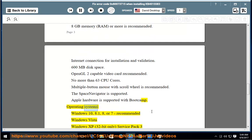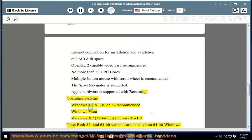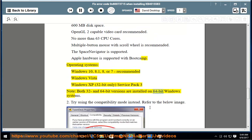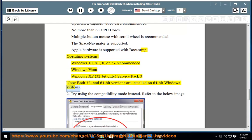Operating systems: Windows 10, 8.1, 8, or 7 (recommended), Windows Vista, Windows XP (32-bit only) Service Pack 3. Note: Both 32- and 64-bit versions are installed on 64-bit Windows systems.